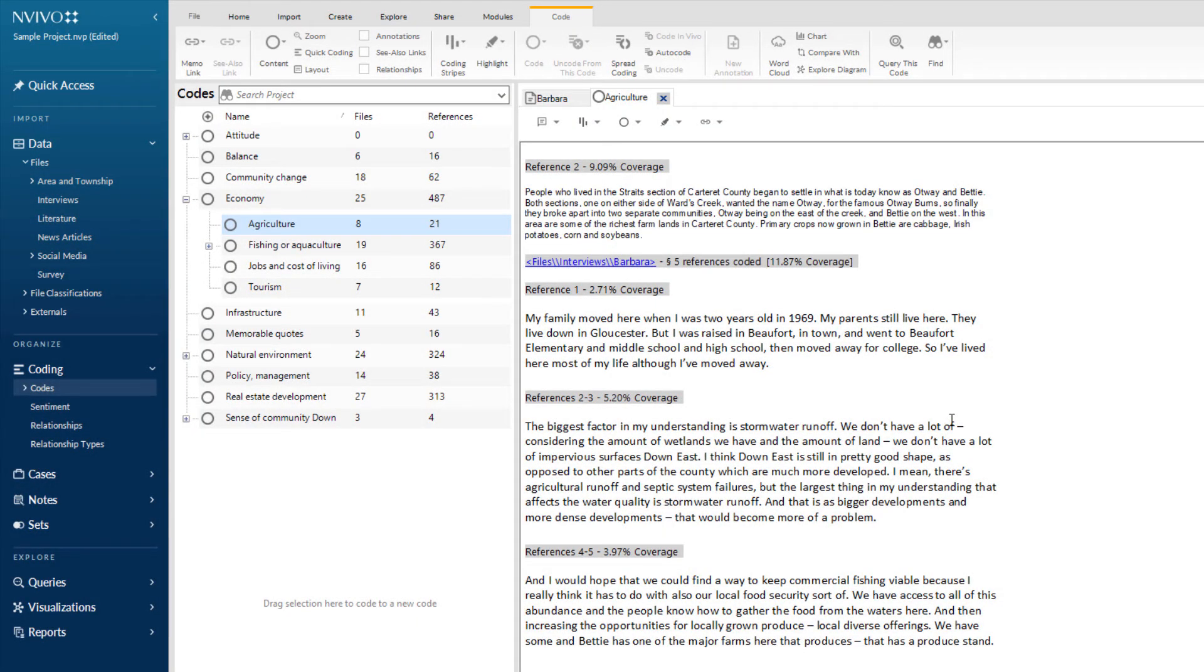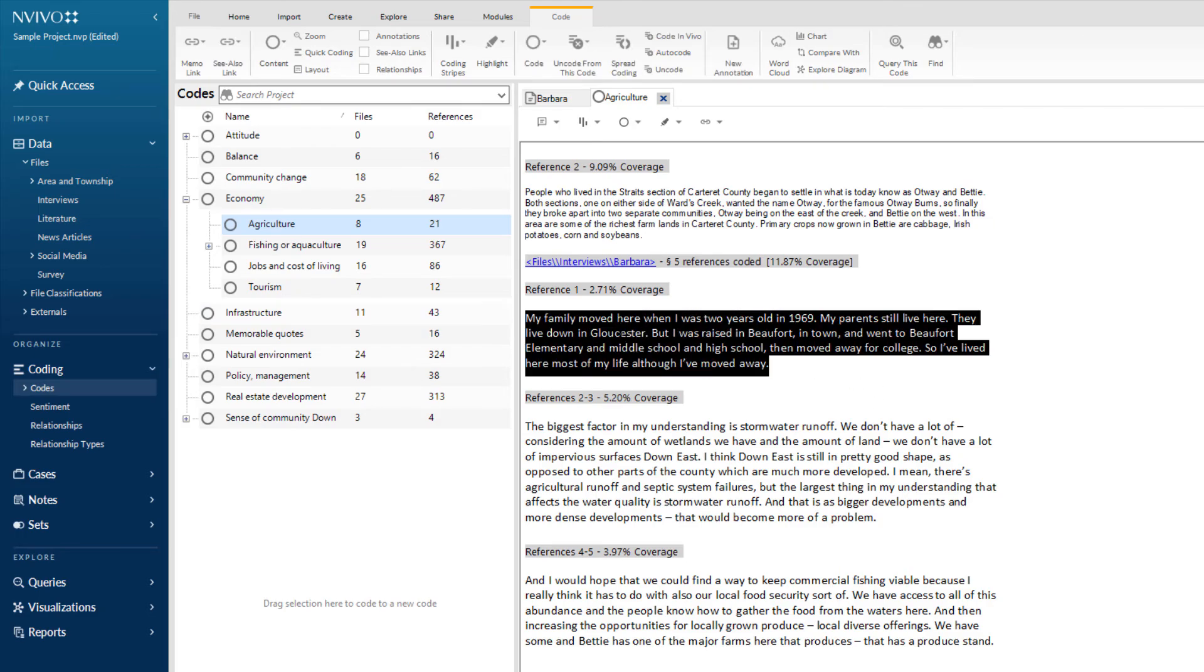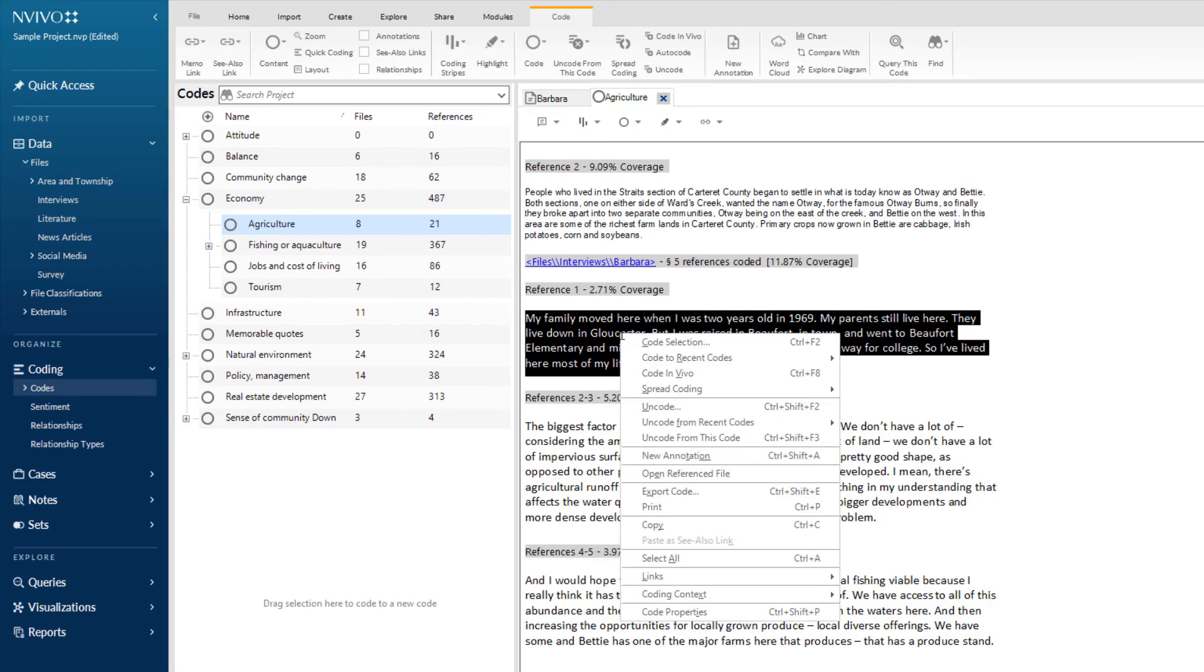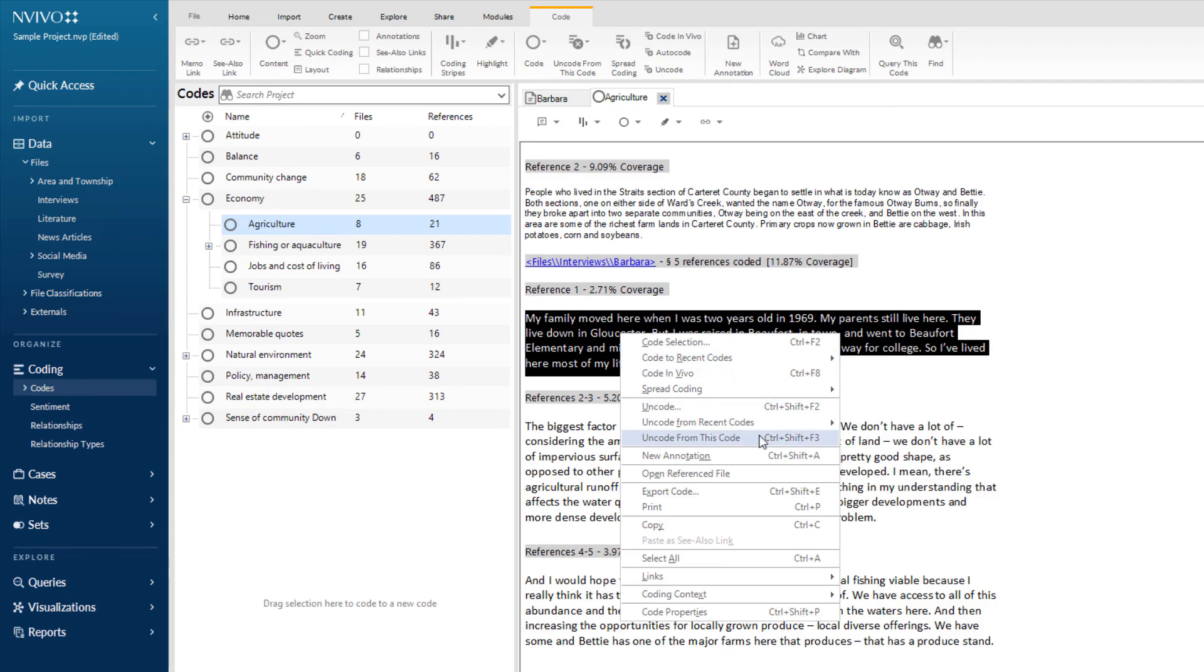You can uncode from within a code rather than a transcript too. Simply select the text, right click and choose uncode from this code in the menu.